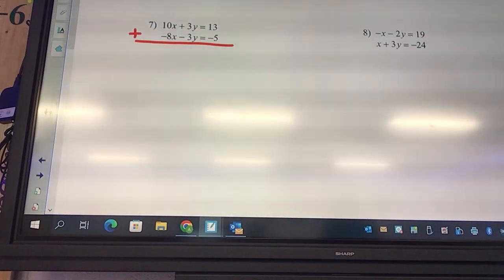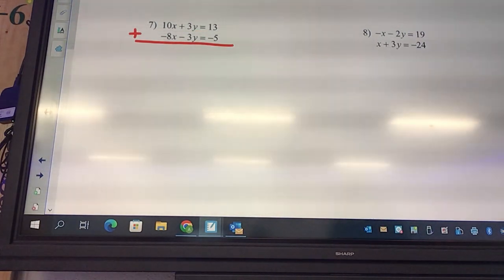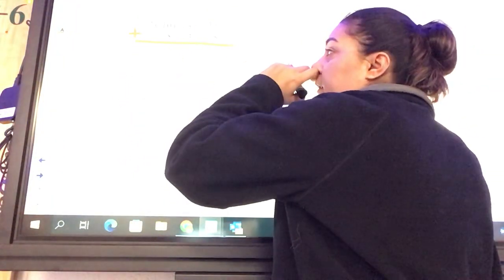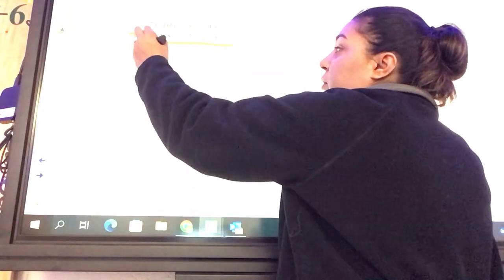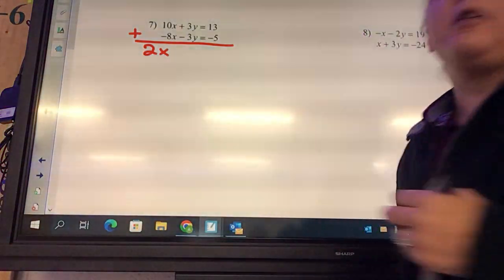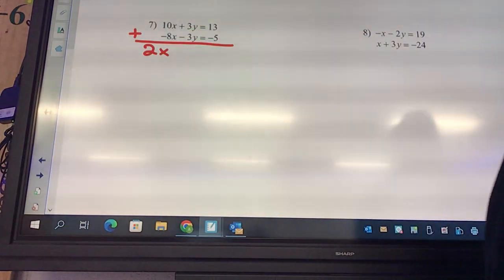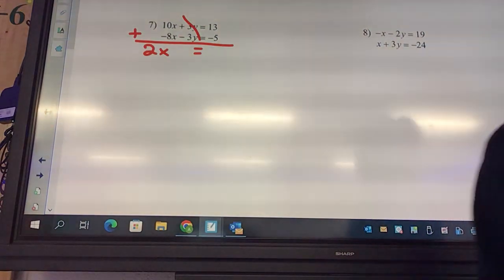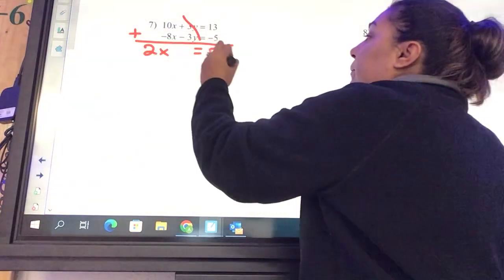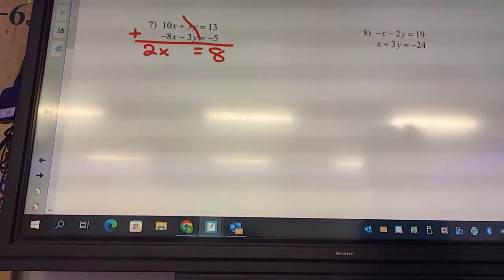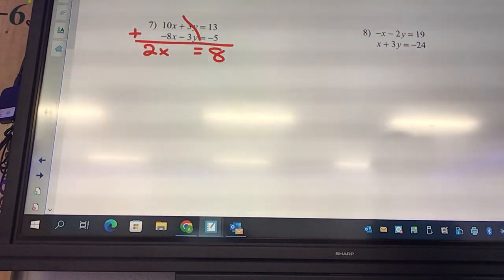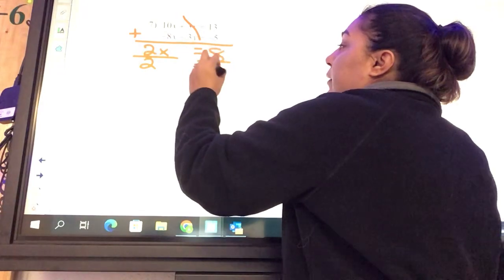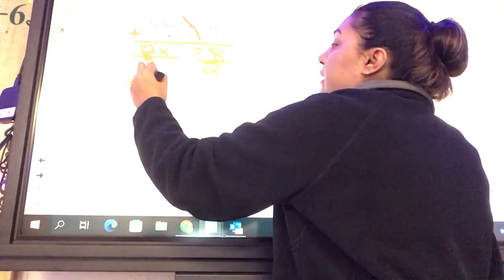We have our two equations. What is 10 plus negative 8? Negative 2x. Negative 3 plus 3: zero. 13 plus negative 5: 8. Then divide by 2 — x equals 4.